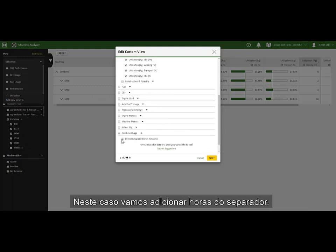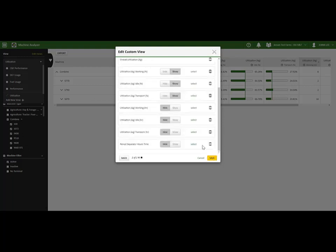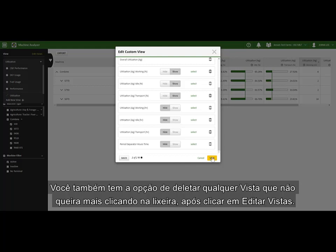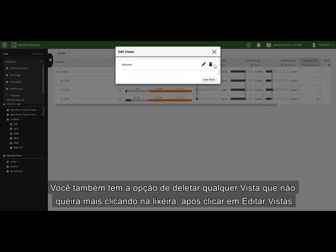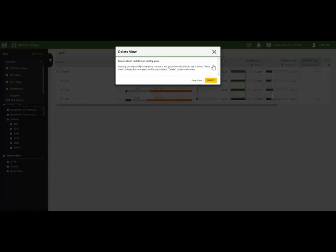In this case, let's add separator hours. You also have the option to delete any views you may no longer want after clicking Edit Views.